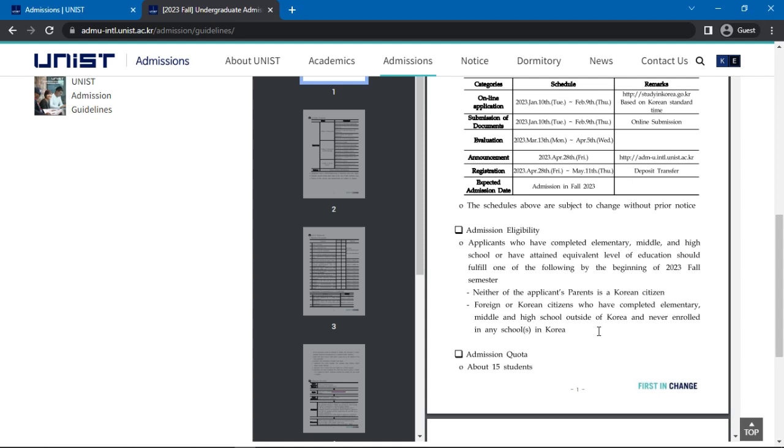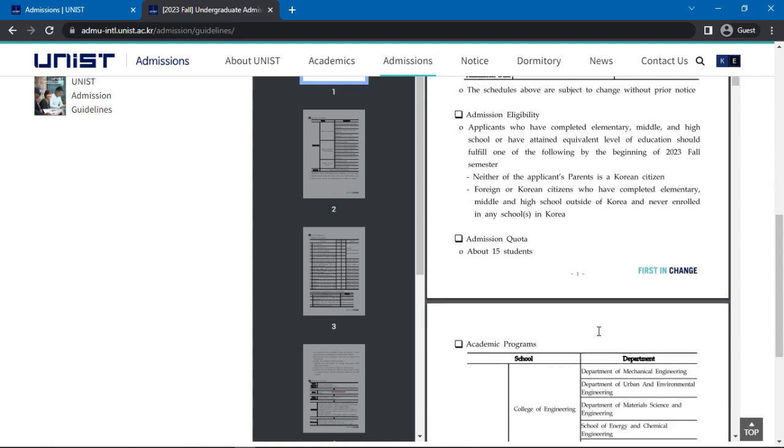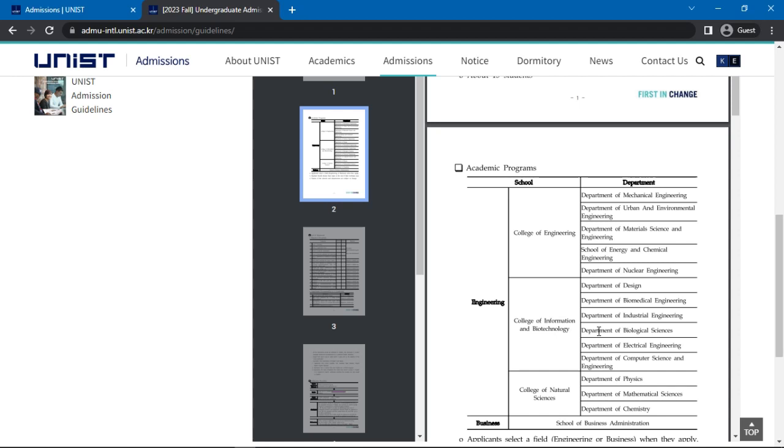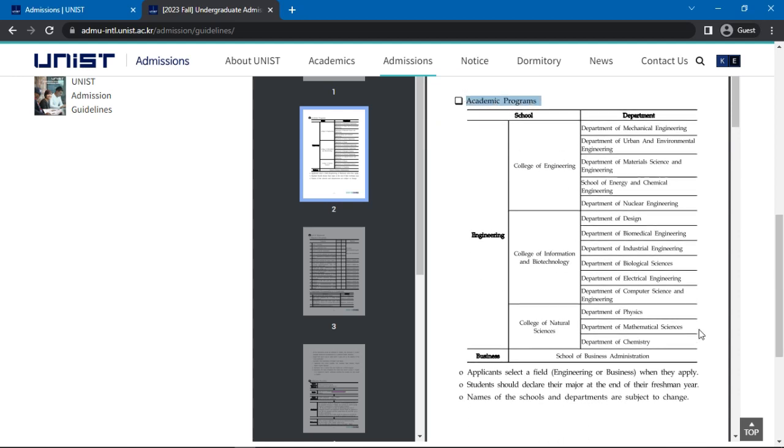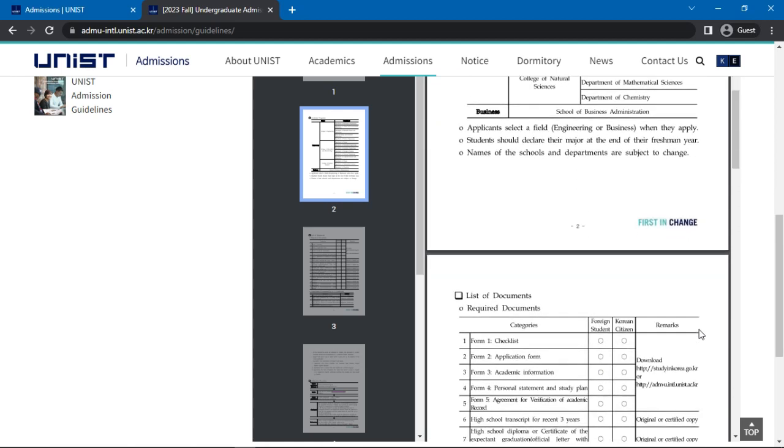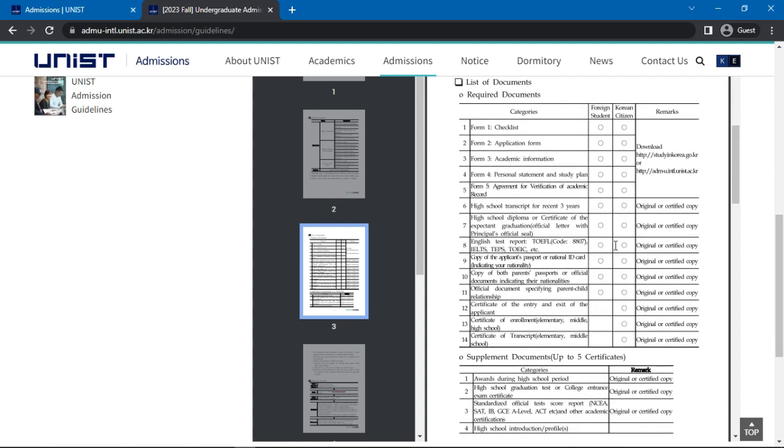The document includes a brief list of undergraduate programs available for international students. Now, scroll further to find the list of required documents for admission for foreign students. These include checklist, application form, academic information, personal statement and study plan, agreement for verification of academic record, high school transcript for recent three years, high school diploma or certificate of the expectant graduation.